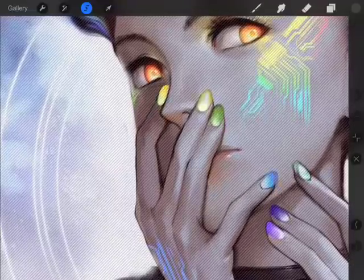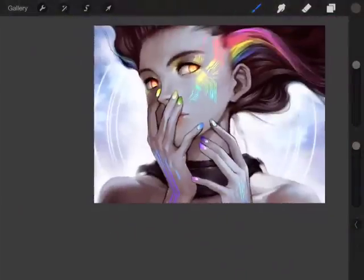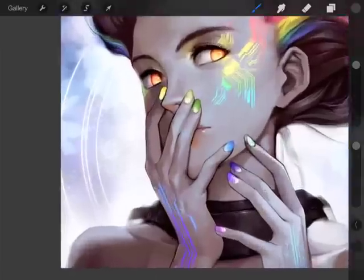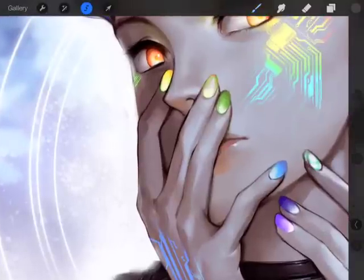Another thing you can do: use the selection tool to copy and paste a part of your image. Let me make a pretty sweet selection here.